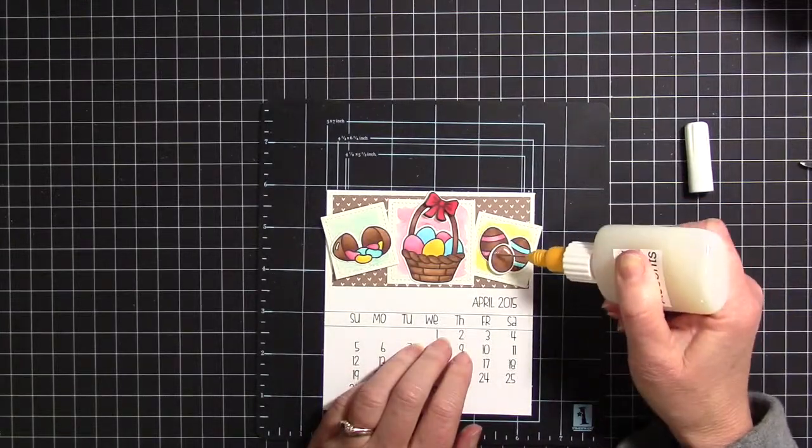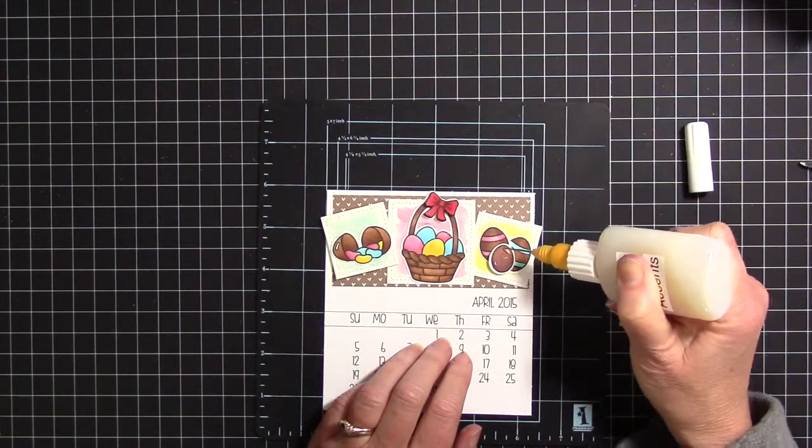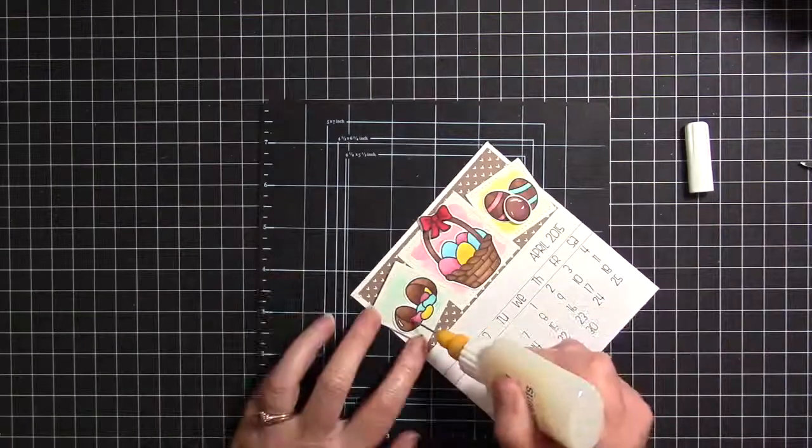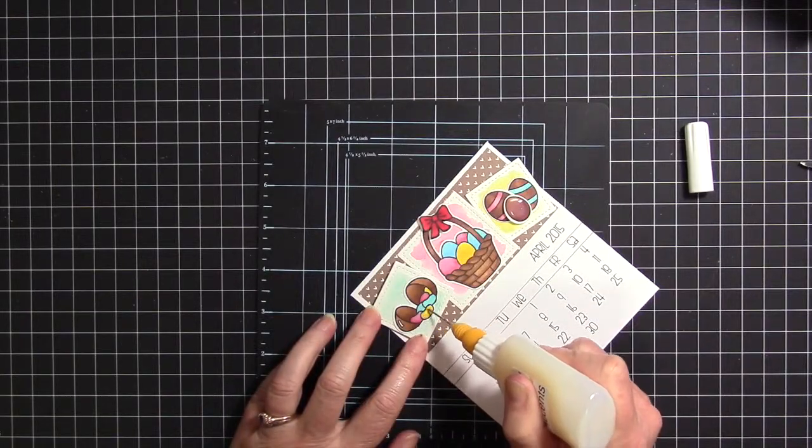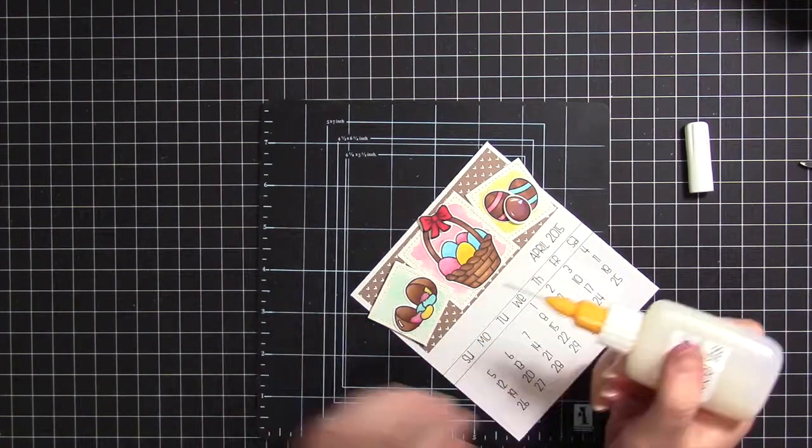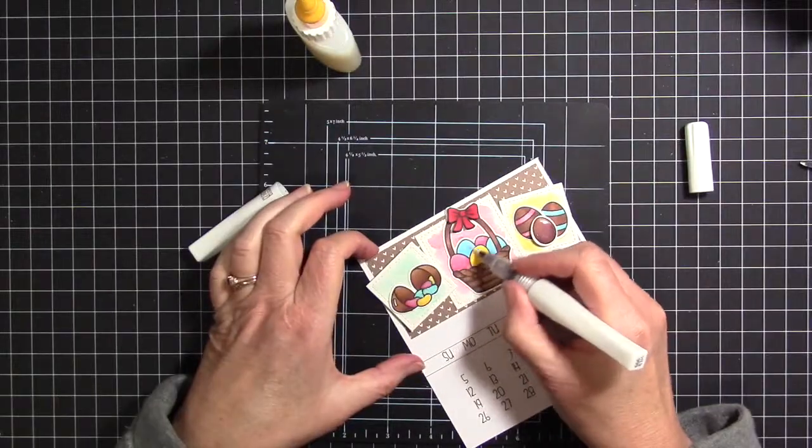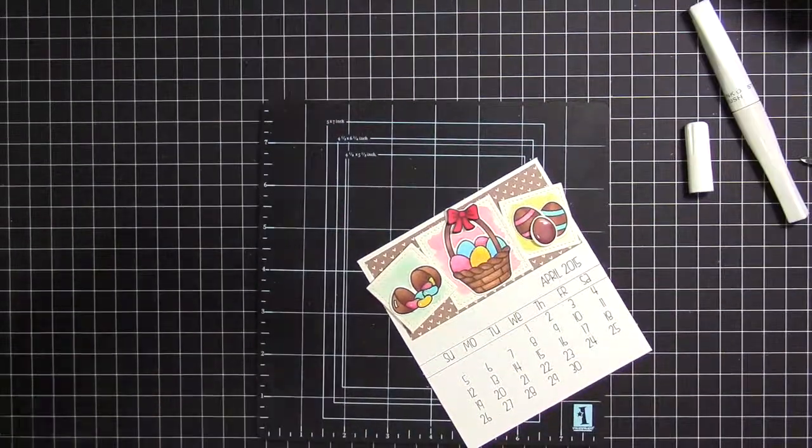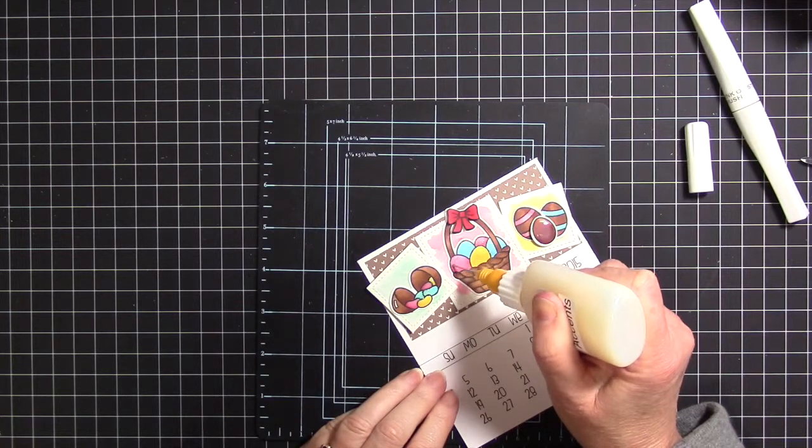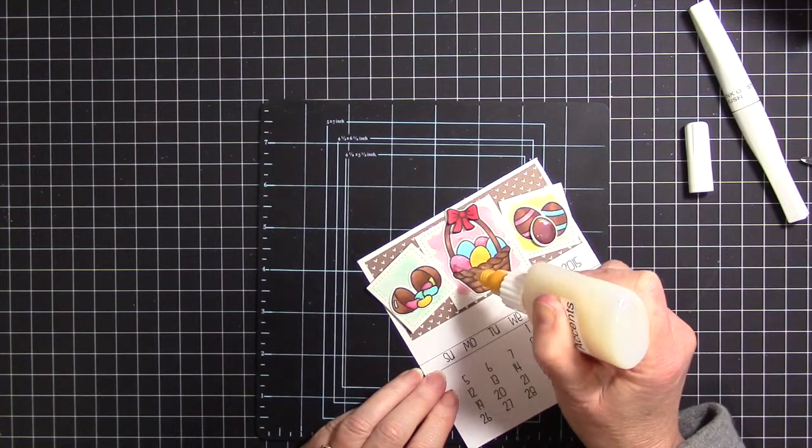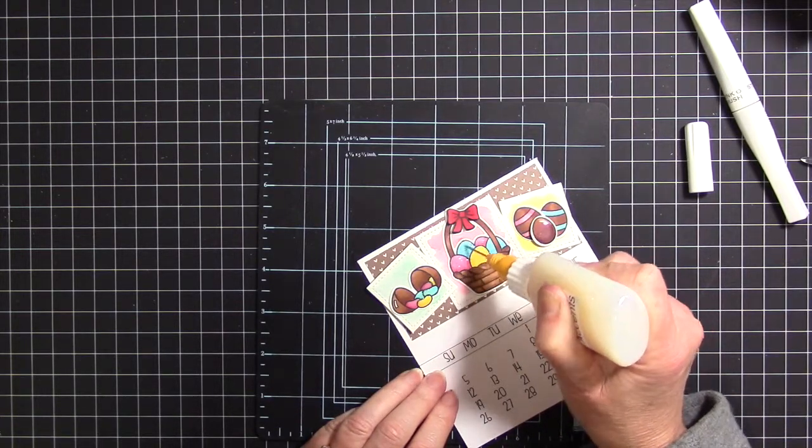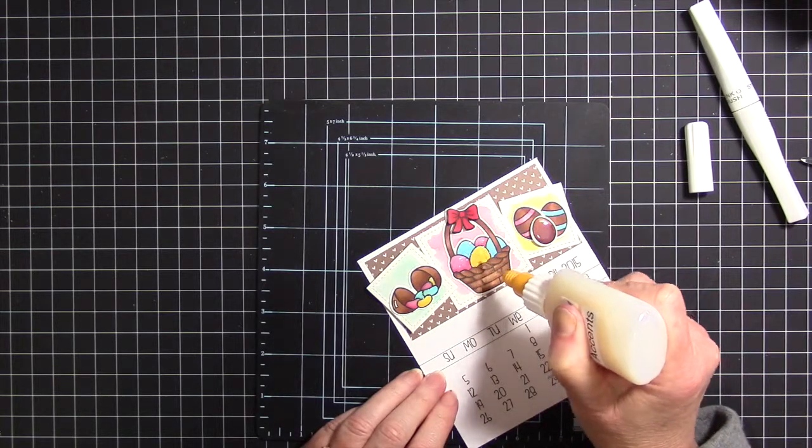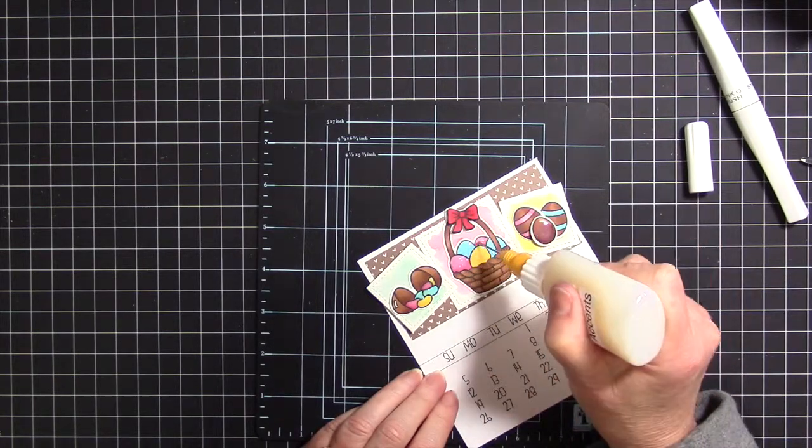I thought it might be fun to add some Glossy Accents to certain parts of this. I did add Glossy Accents to the small chocolate egg and then to the little jelly beans on the square on the left and to the eggs in the basket. But of course I had to do Wink of Stella first so they were actually sparkly and shiny. It was actually kind of fun. The only hard part about Glossy Accents is waiting for it to dry.